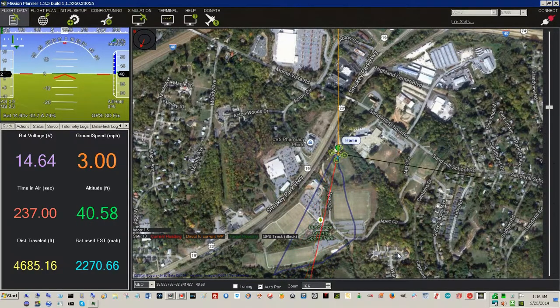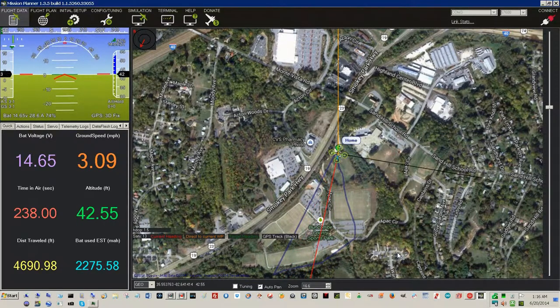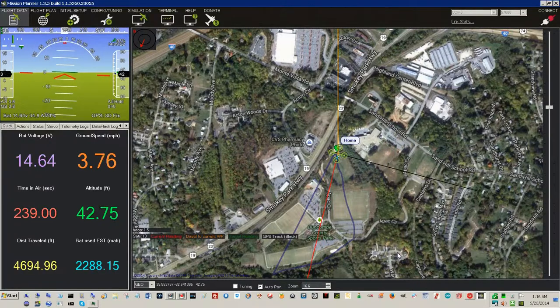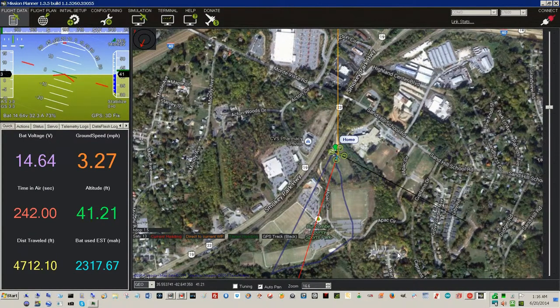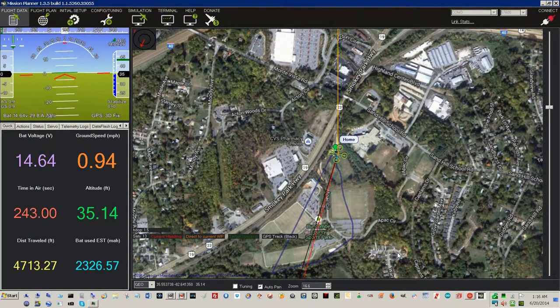Heading to waypoint home, altitude is 38. Ground speed is 2. Mode changed to stay alive.